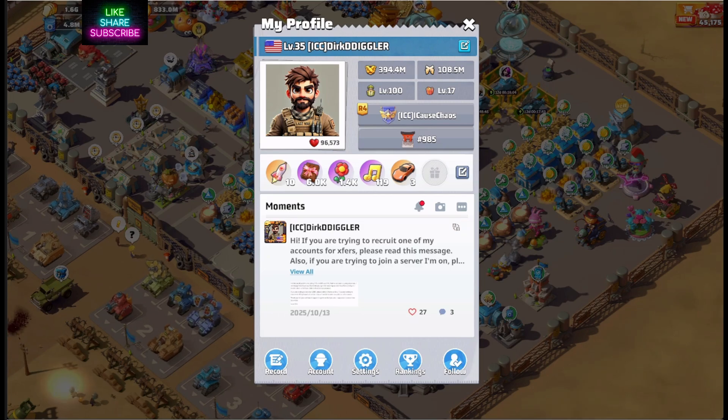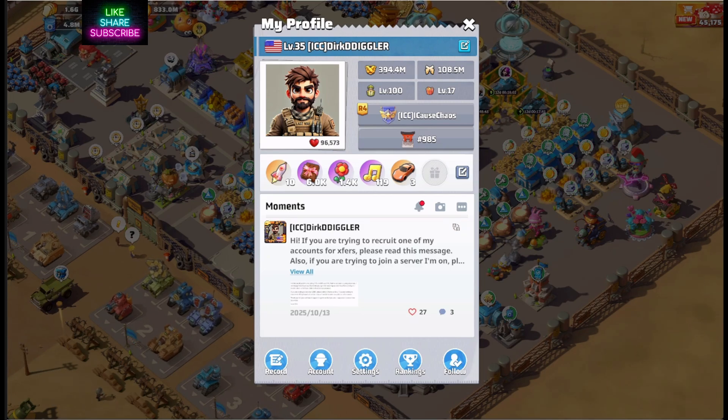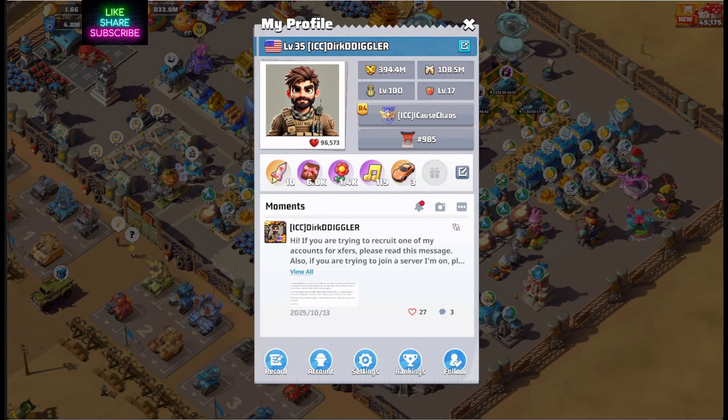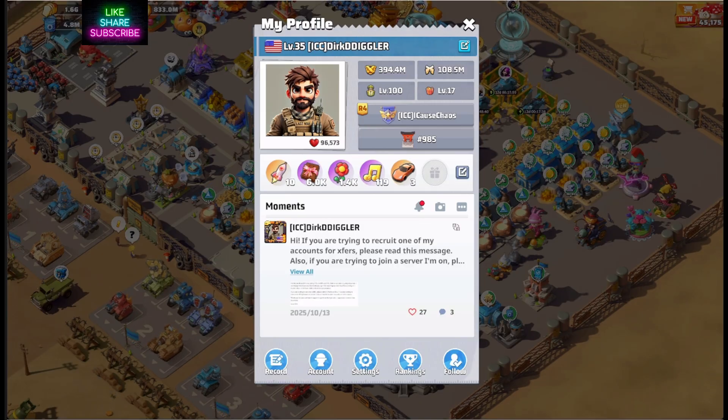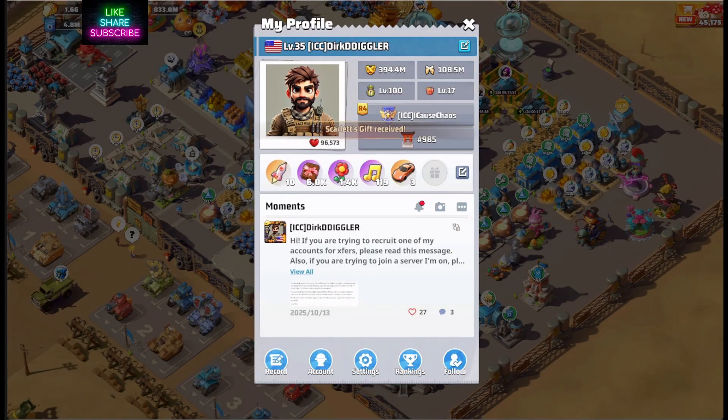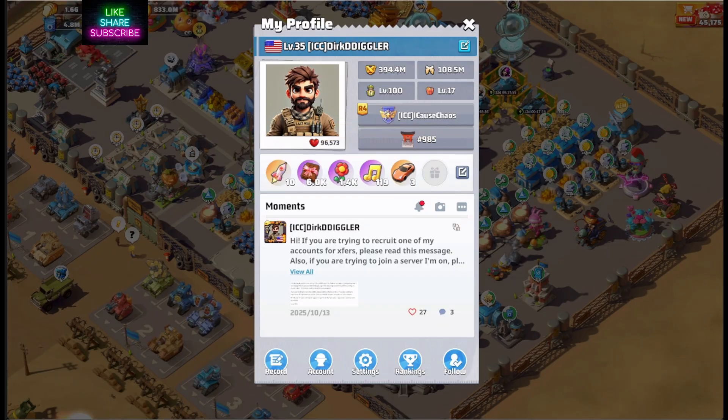Last War fans, Dirk Tiggler here, and it's time to talk about what is going on with the Windows version of Last War.